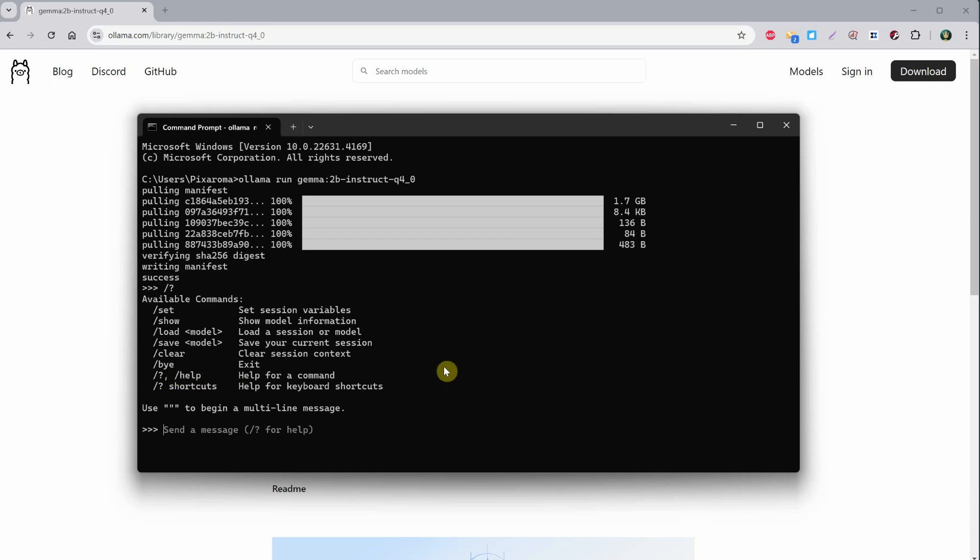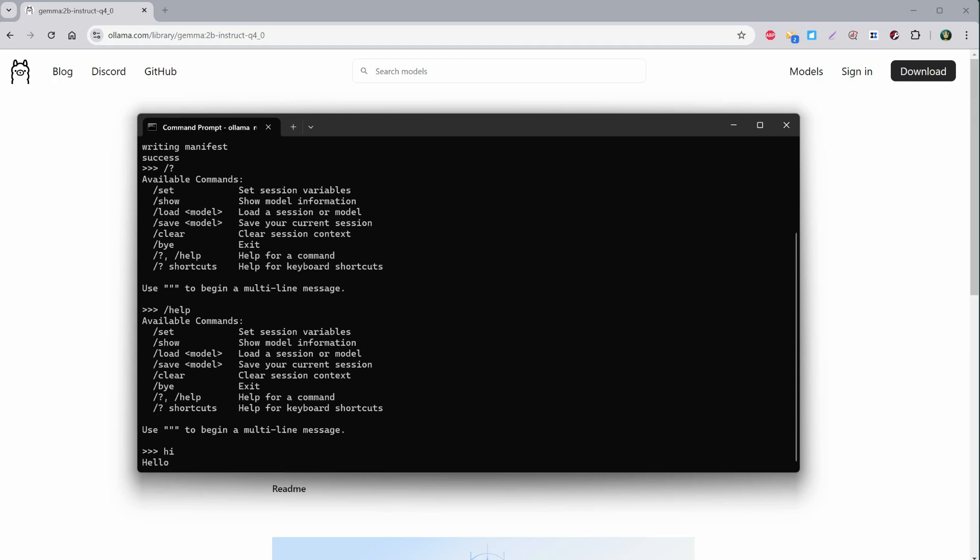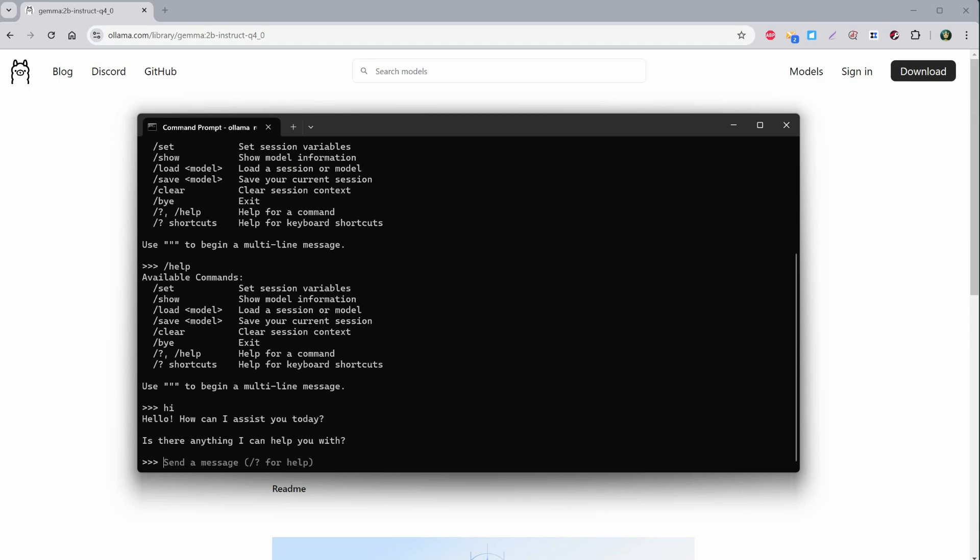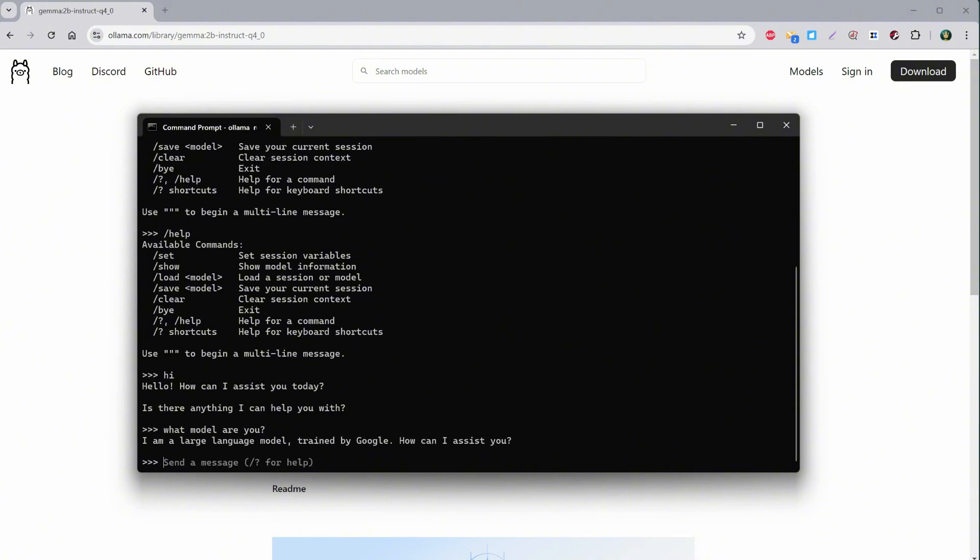You can type a message to get help, and it gives some command suggestions like forward slash bye for exit. The forward slash help command also works to show all those commands. We can communicate with the model right here, so if I type Hi and hit Enter, it will respond. It's nice to interact with the model, but the interface is kind of basic.